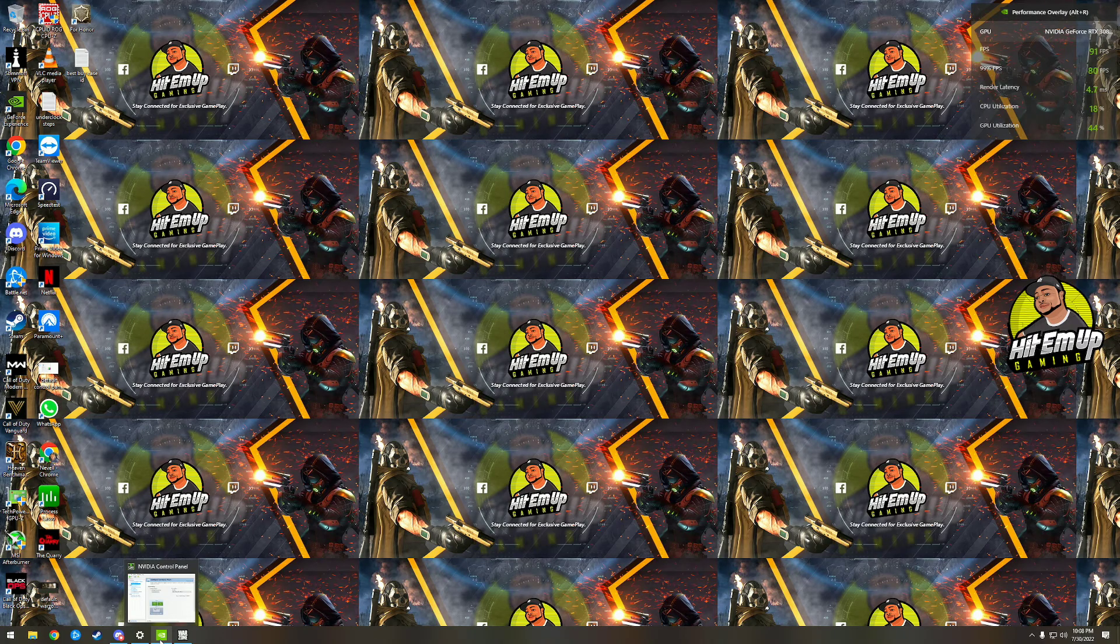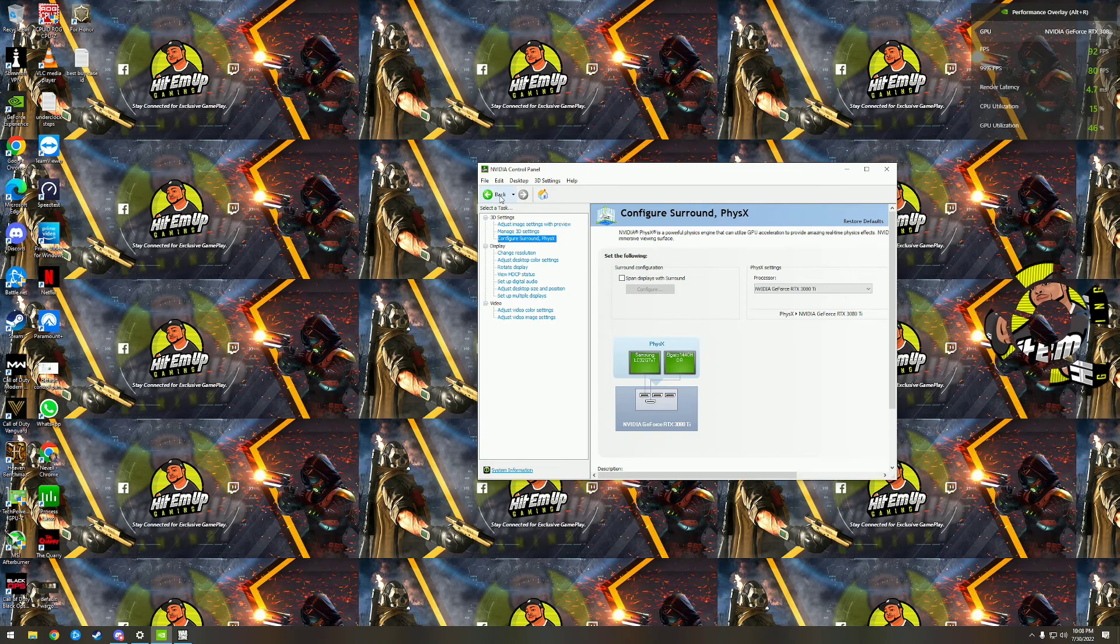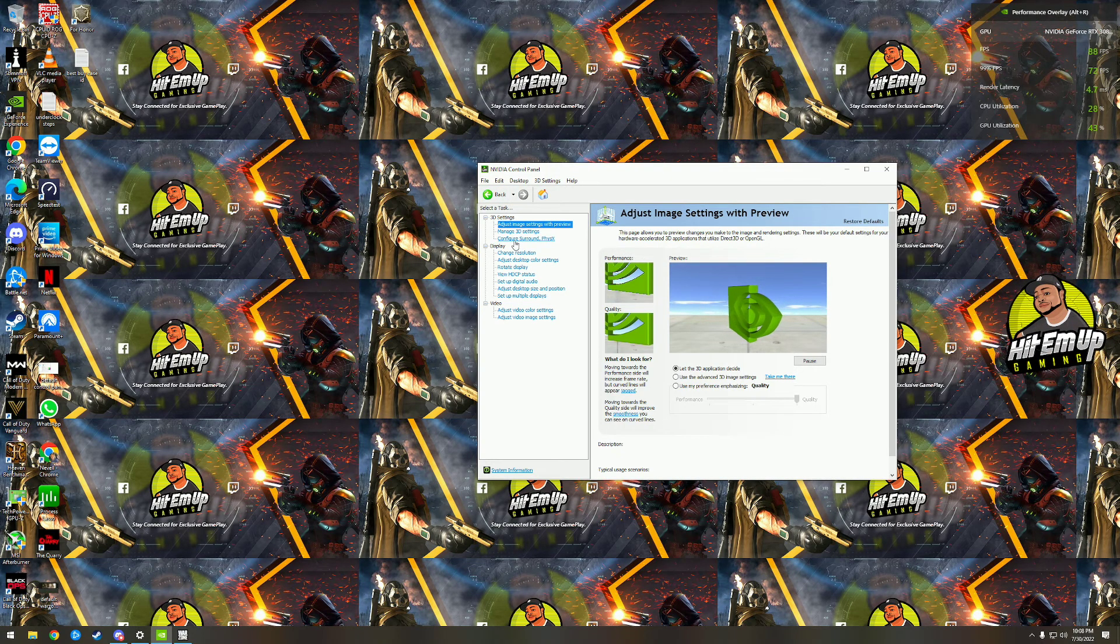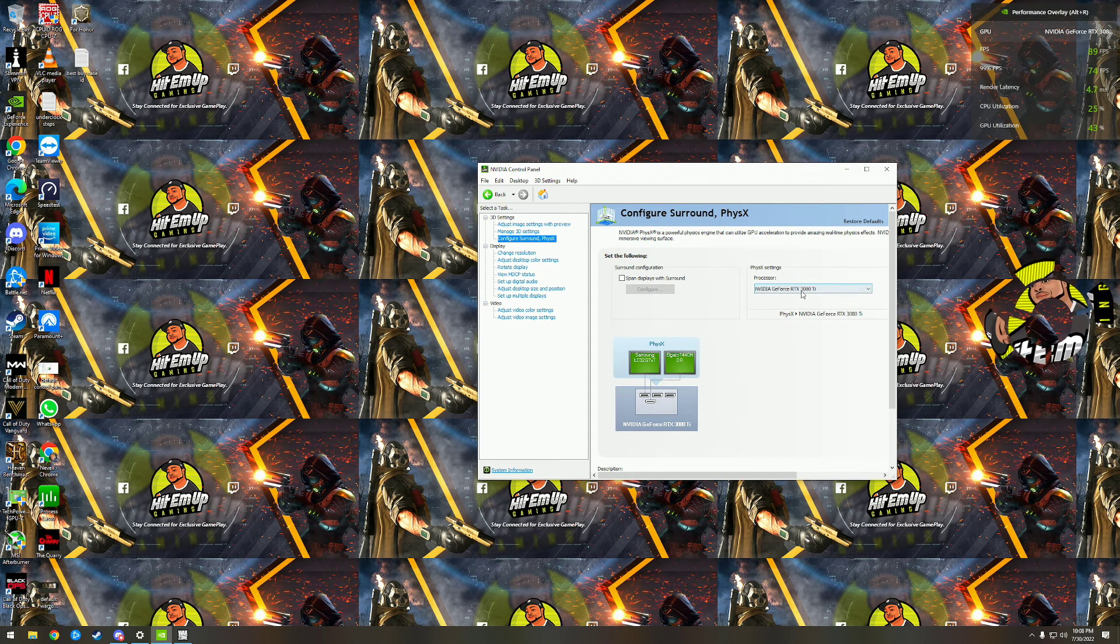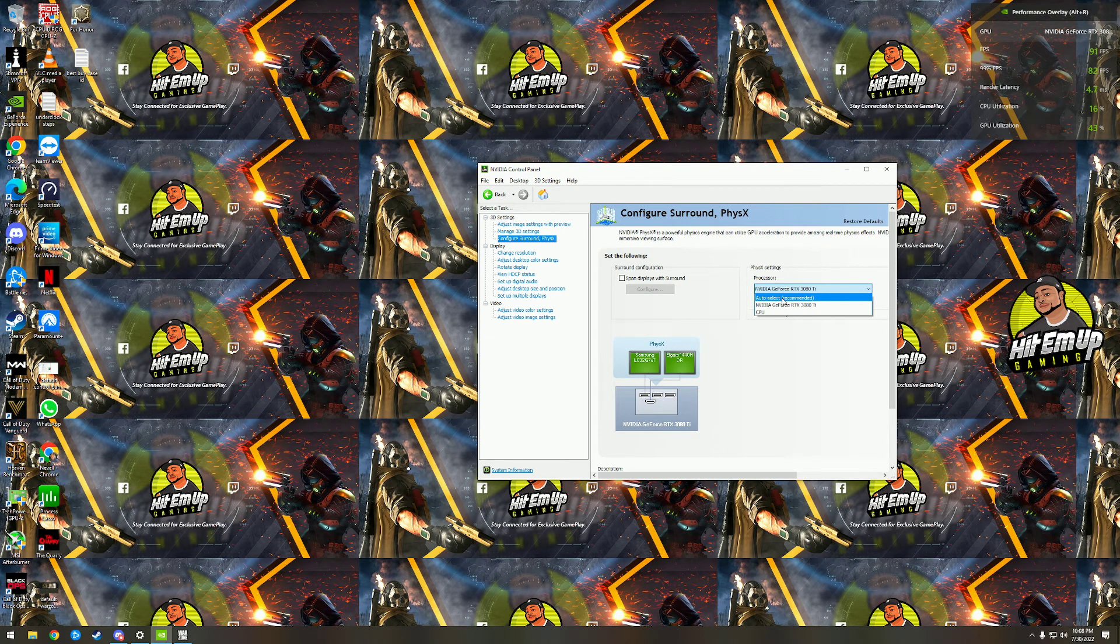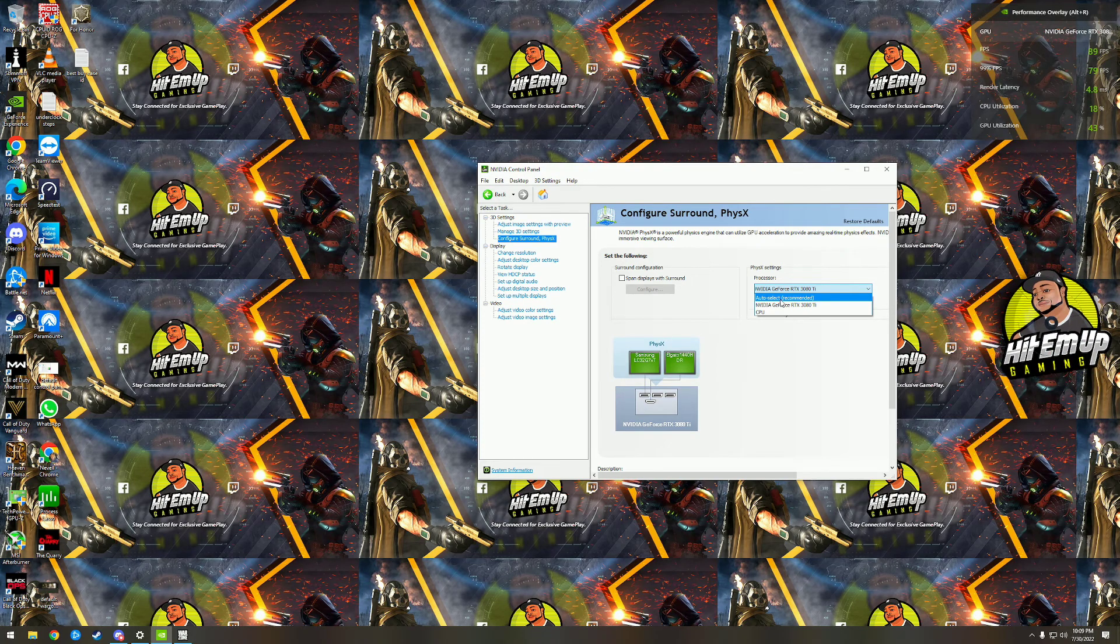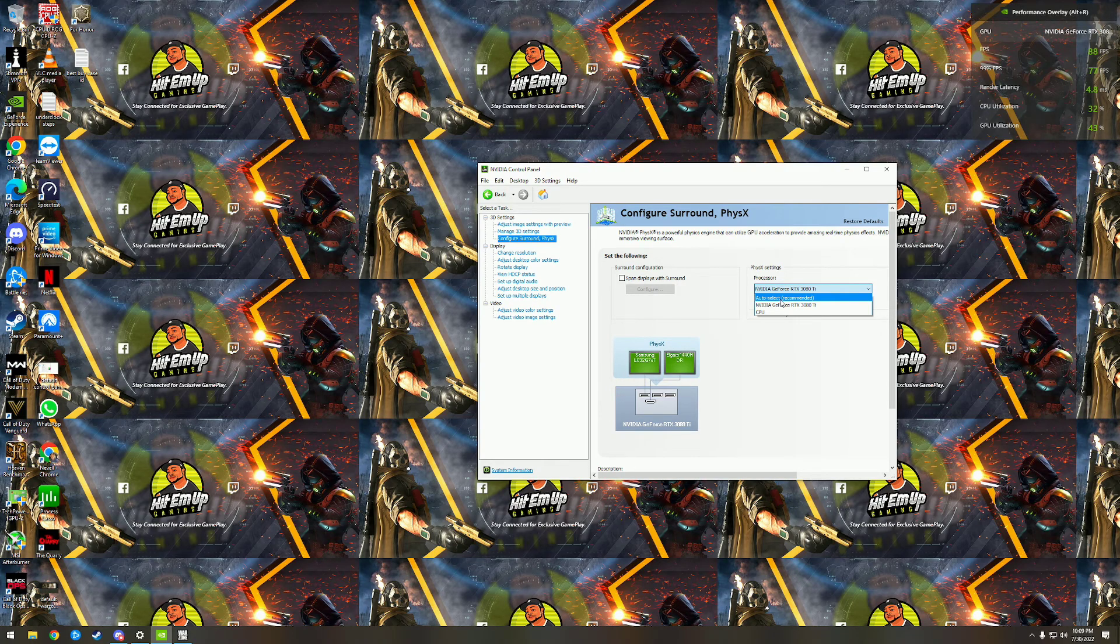So if you open up the NVIDIA control panel and you click right here on Configure Surround PhysX, the physics settings might be set to Auto. And what this does is your computer switches back and forth between your integrated graphics and your actual GPU, and you don't want that because I think it causes a bottleneck in your CPU.